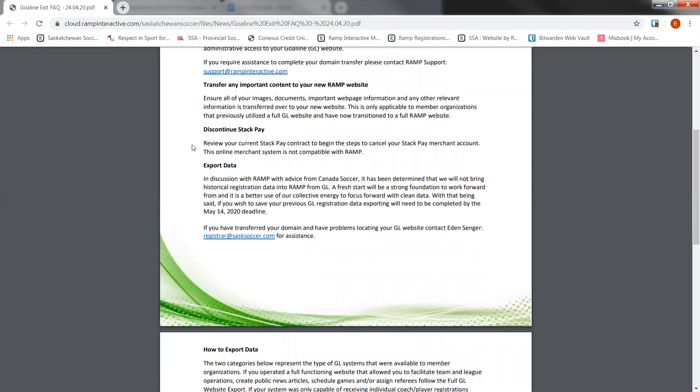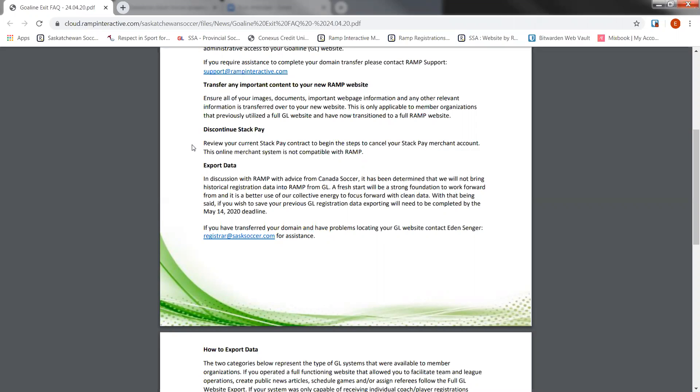Discontinue Stack Pay. If you currently received registrations through your Goal Line site and had online payments, you had a Stack Pay account. That is the account that you use to have your online payments and transactions completed with Goal Line. I would highly suggest you making sure you reconcile any payments that are due to them and close your account as there are fees attached to that account. If you don't use Goal Line anymore, you won't be required to have Stack Pay. Stack Pay is not compatible with RAMP, so it's important to discontinue your Stack Pay when you are able to.